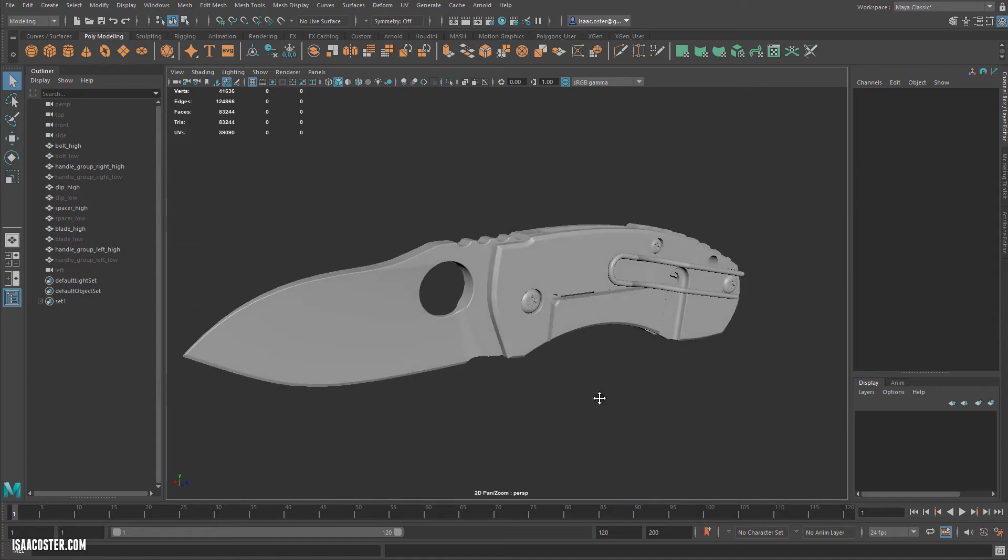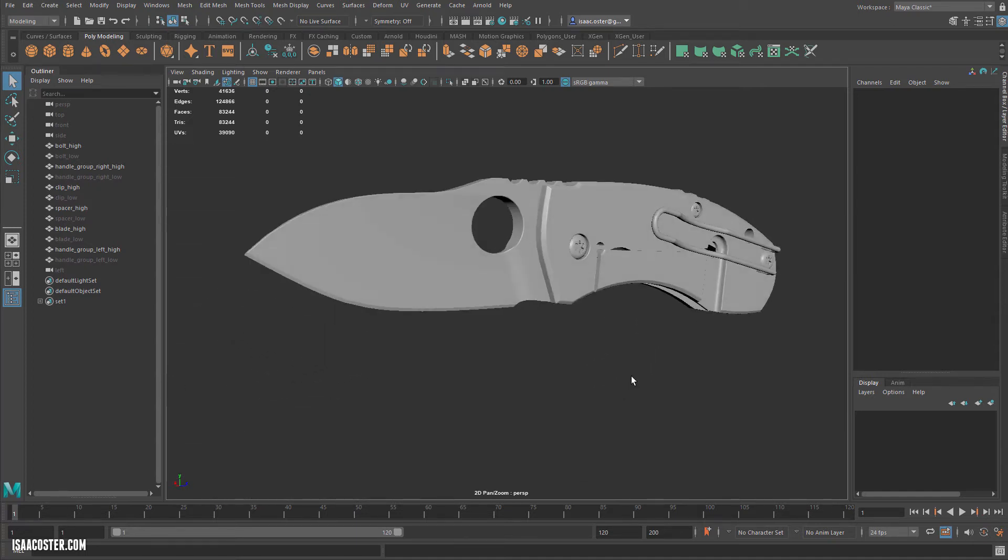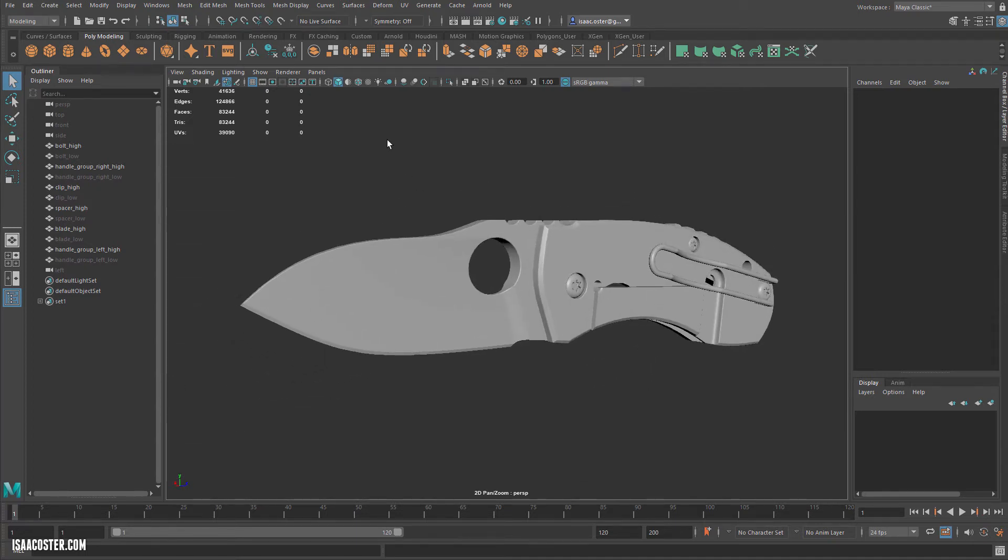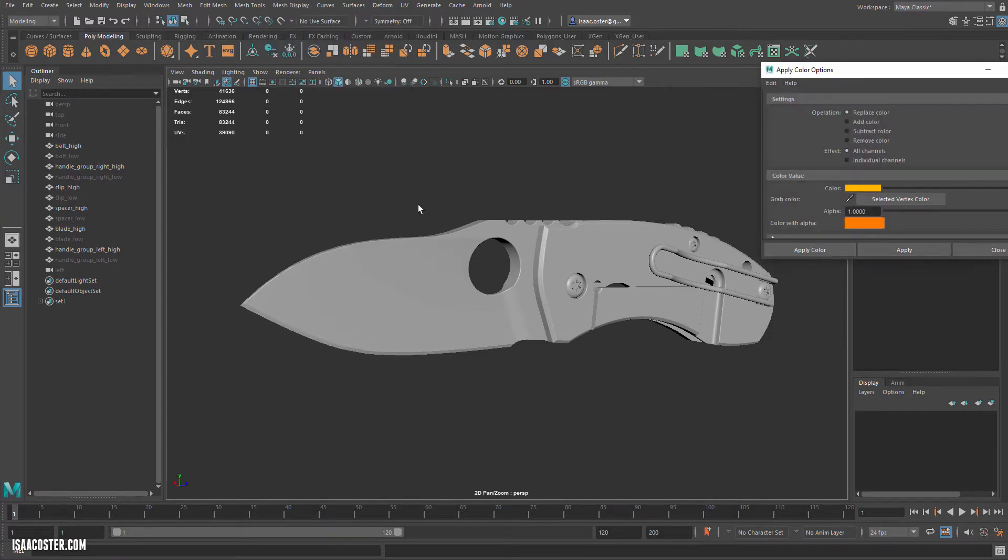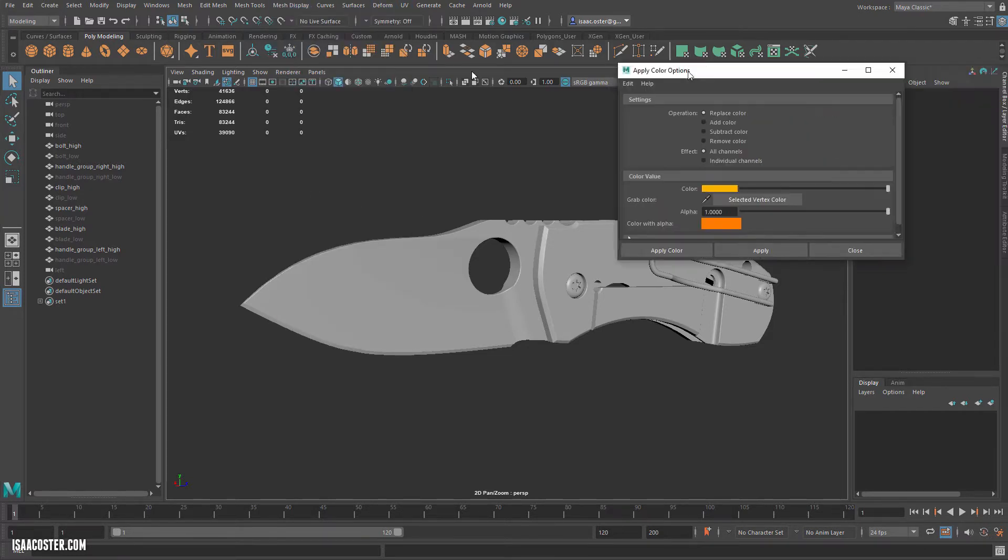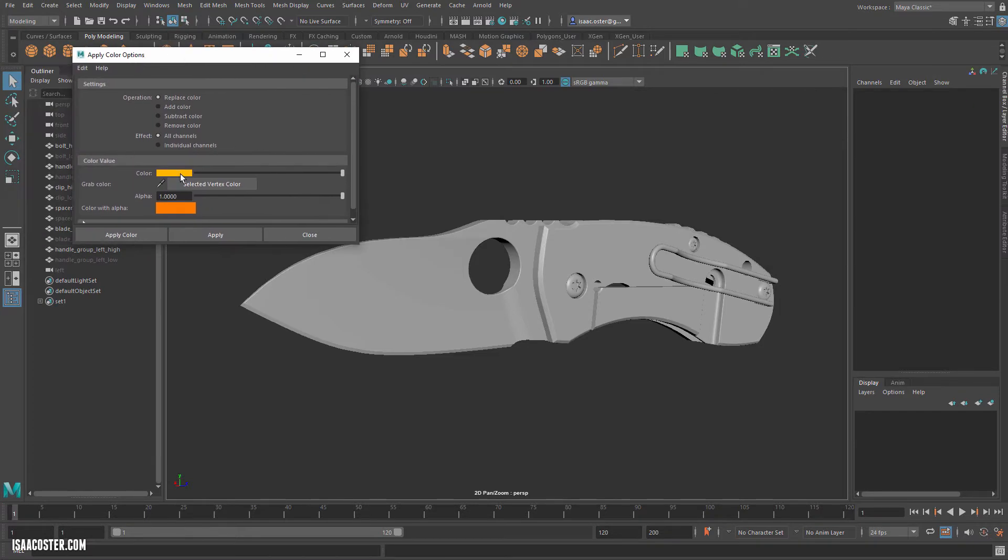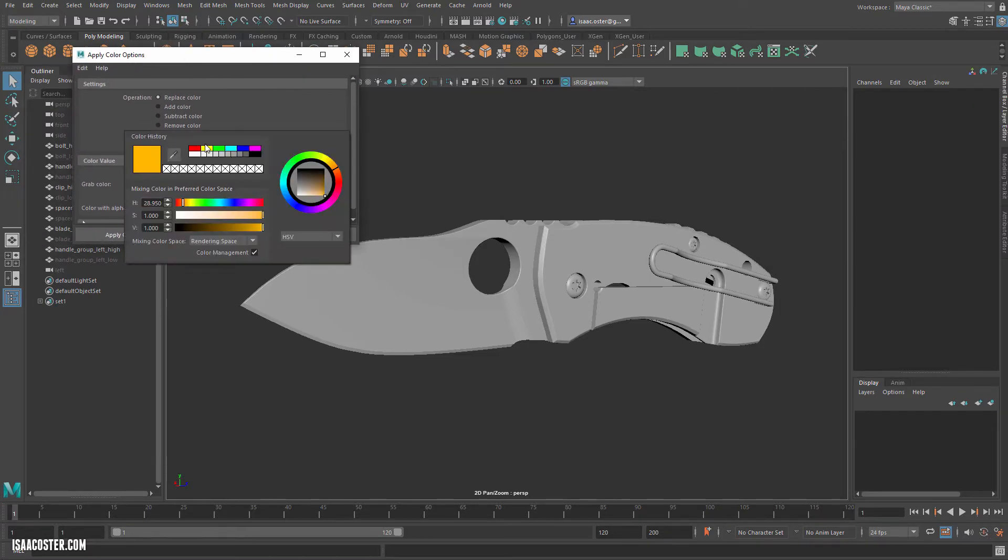I realized I forgot to apply the material ID colors to the high poly, so I'm going to do that very quickly. What I'm going for here are these colors across the top because they're very different mathematically. This is going to be 1 0 0, this is 0 1 0, and 0 0 1.